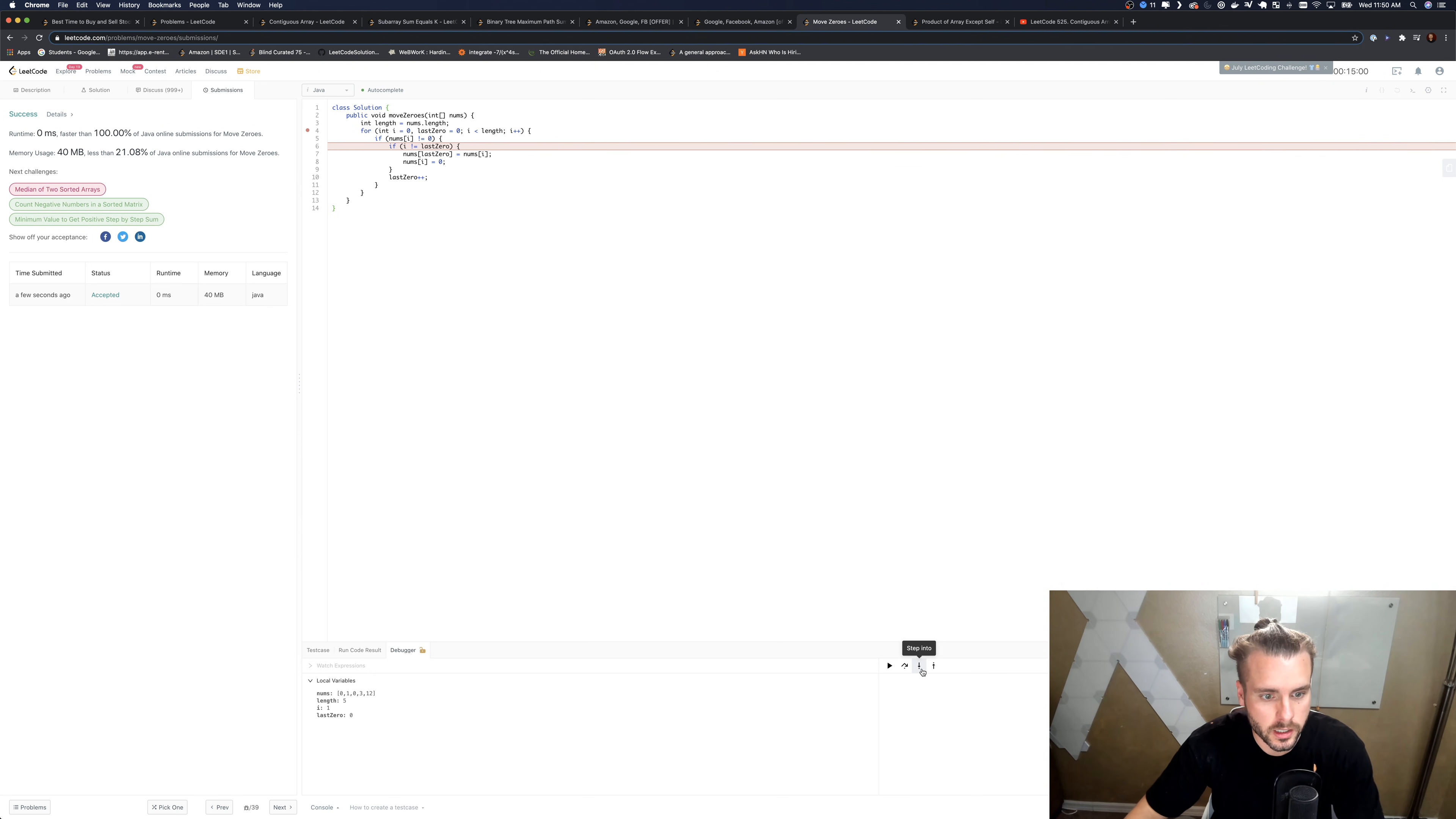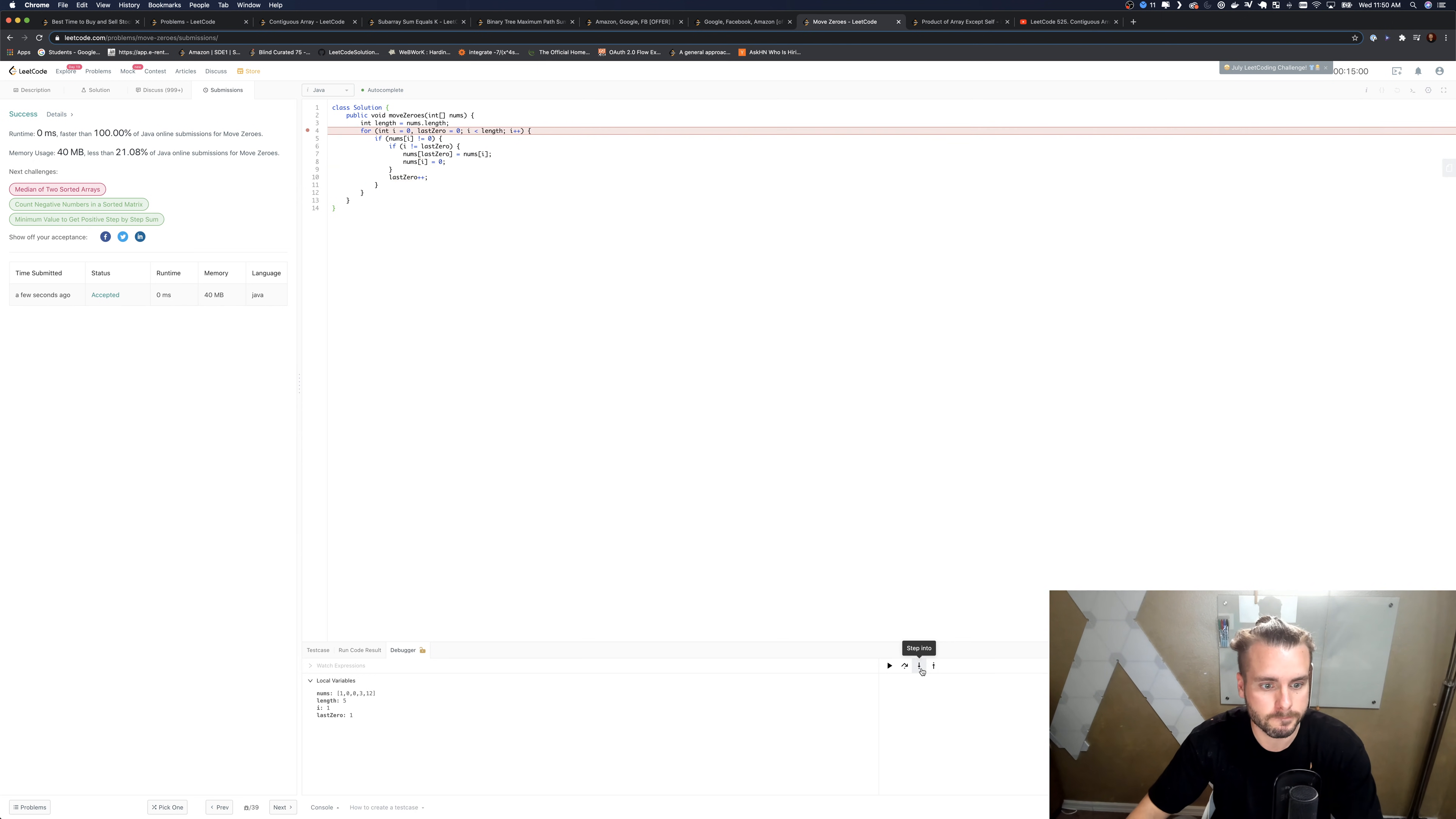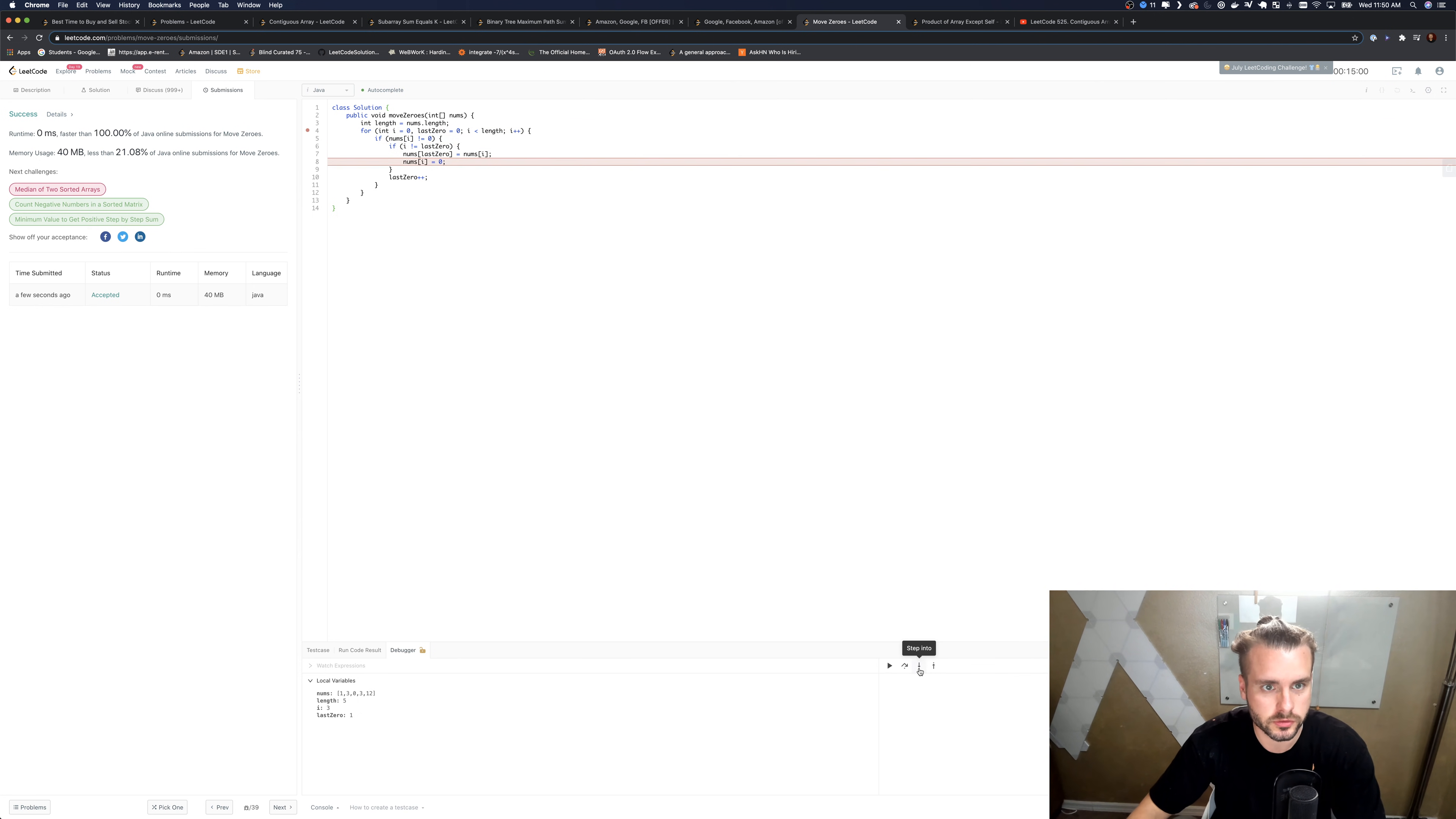Okay, so now we're at i equals one, last zero is going to, they're not equal, so we're going to swap them, and then we're going to increment last zero. And it just does that, so now it's zero, and it's just going to loop through the entire thing until they're all swapped and all the zeros are at the back.